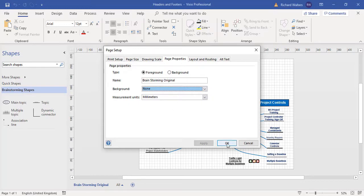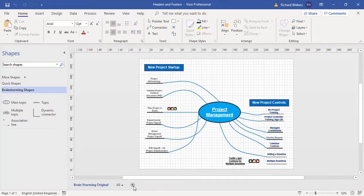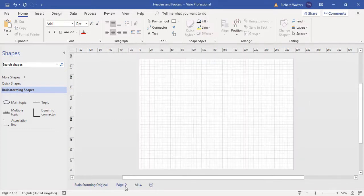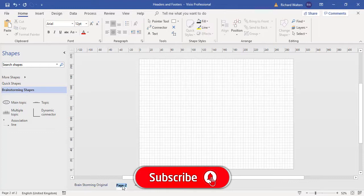So I'll click cancel for this. I'll now add a new page. I'm going to call it headers and footers and rename it by double clicking.